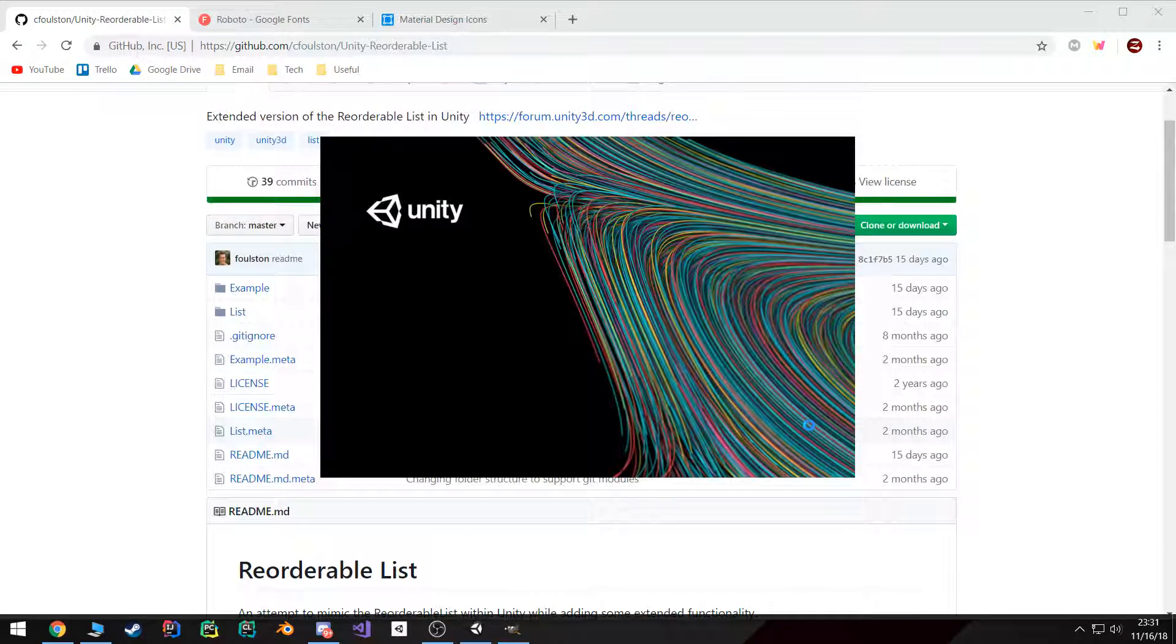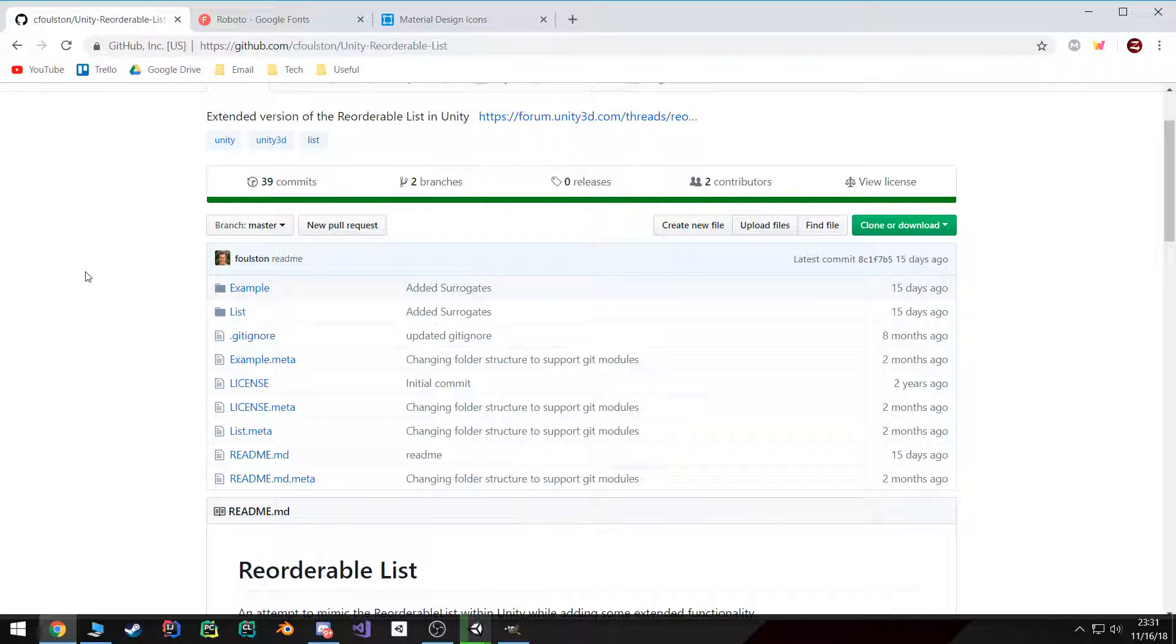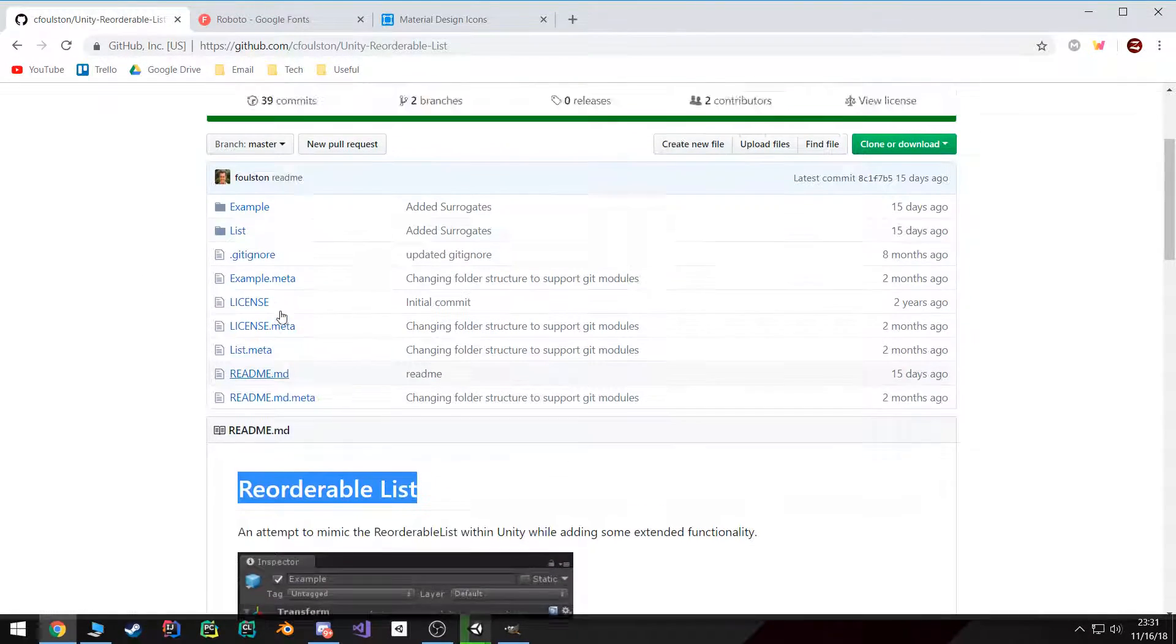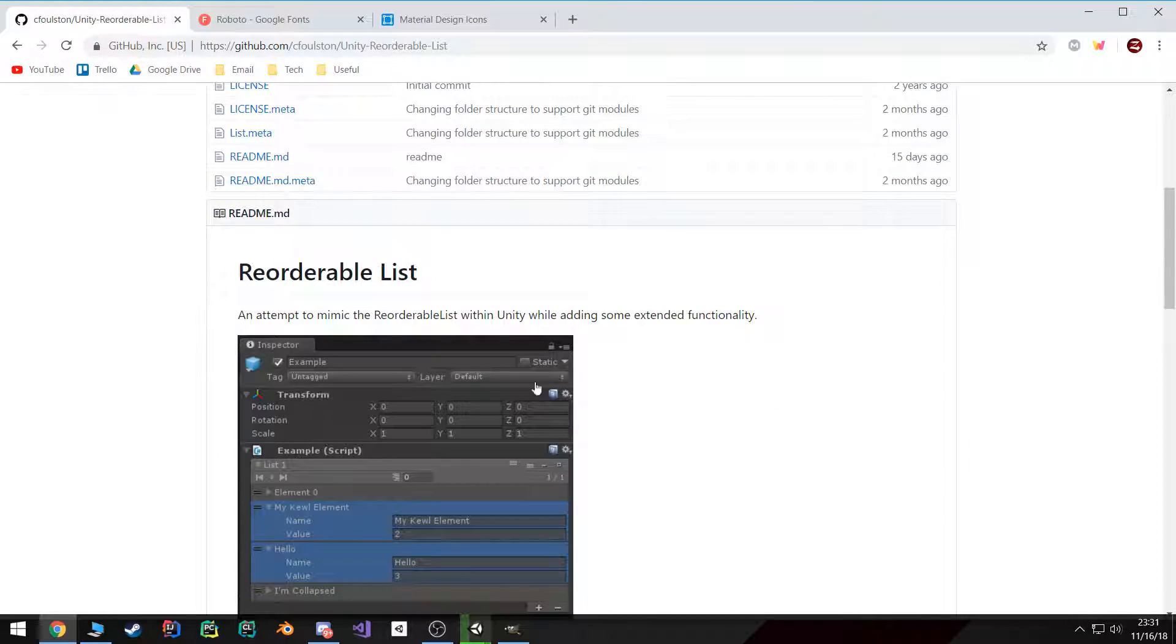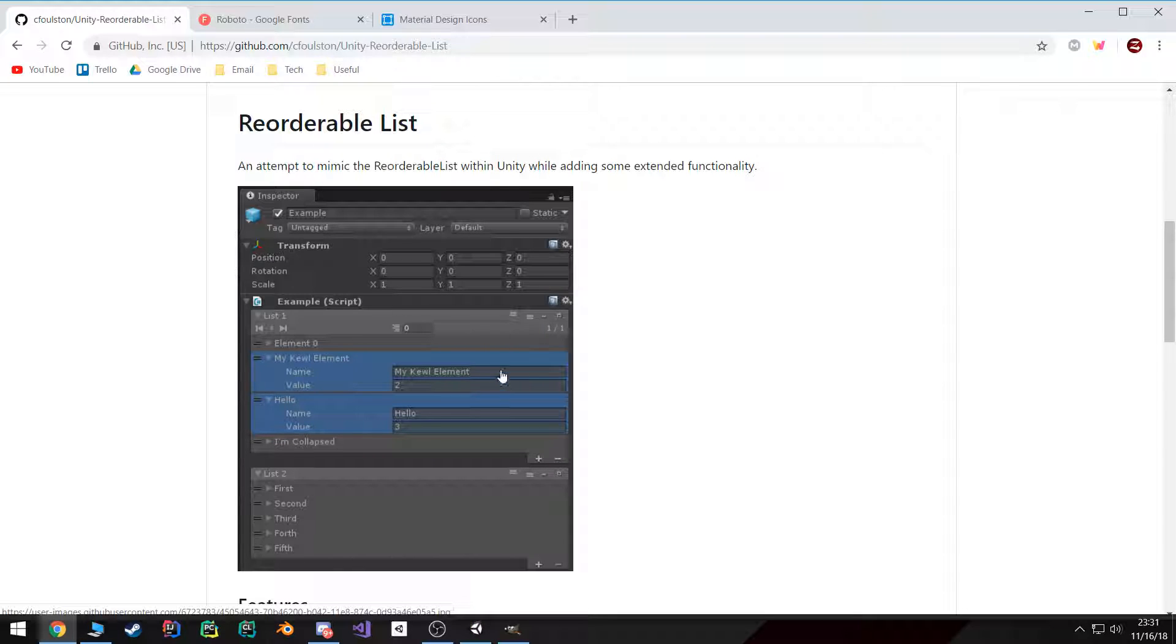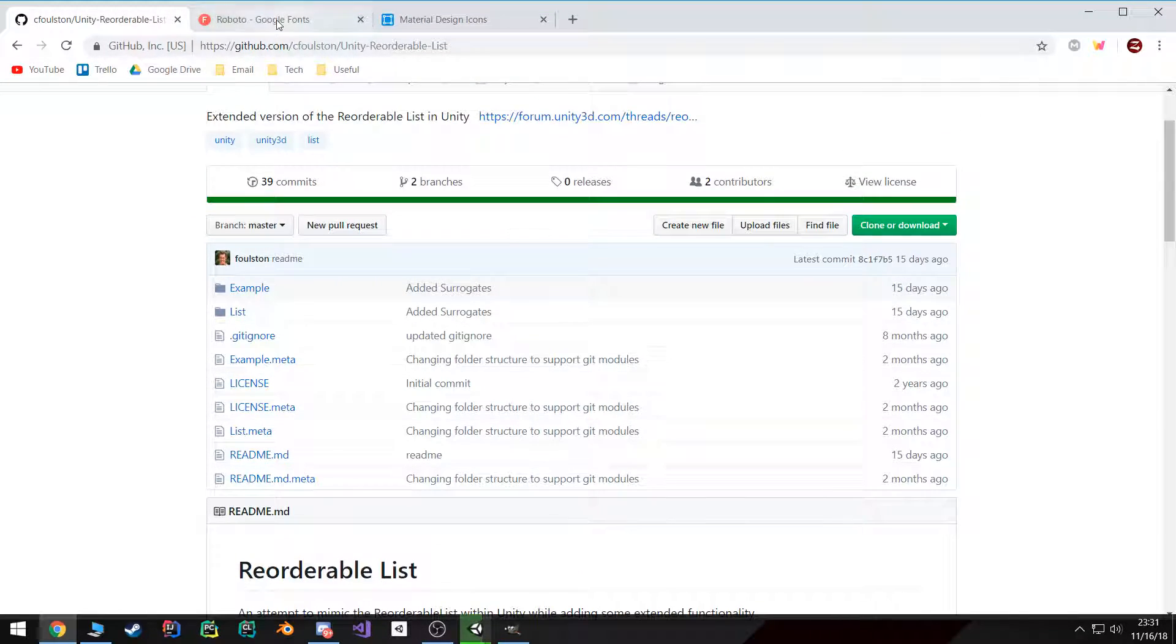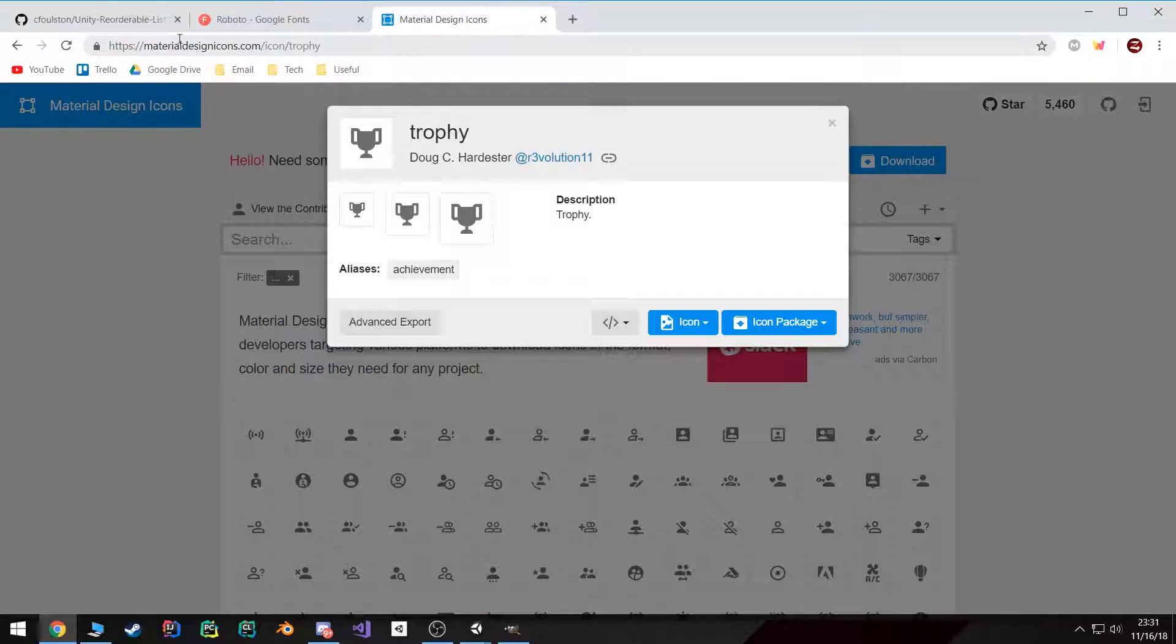Now the three main resources I'm going to be using for this tutorial are this reorderable list created by Fauston. I'll provide the links in the description. It will help us create our achievement database and allow us to move and rearrange the items in the database. You can use this Roboto font just to make some things look better. I'm also going to use this material design trophy icon for the achievement icon, which you're free to use whatever you want.